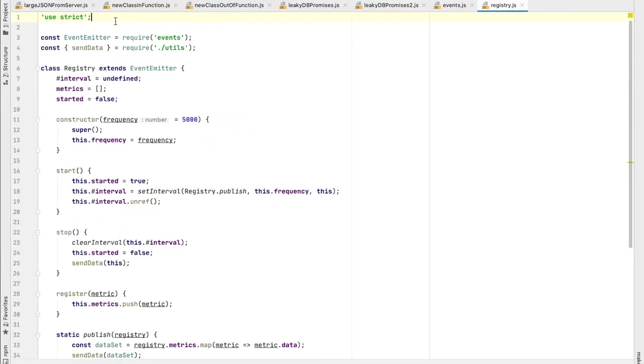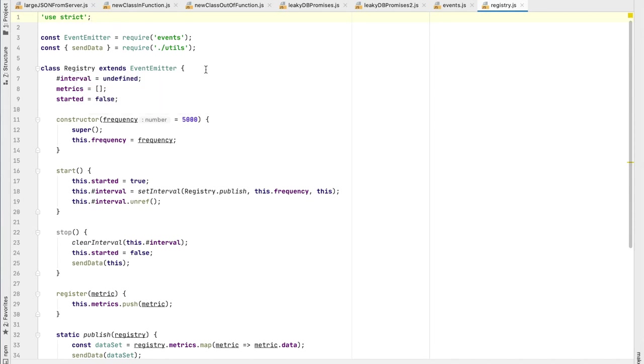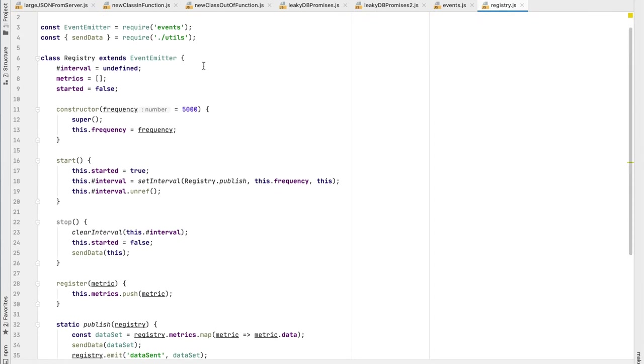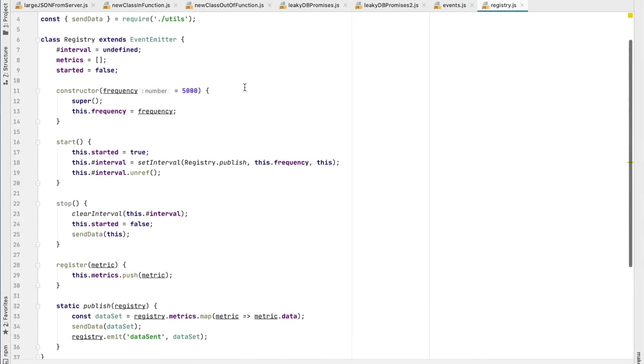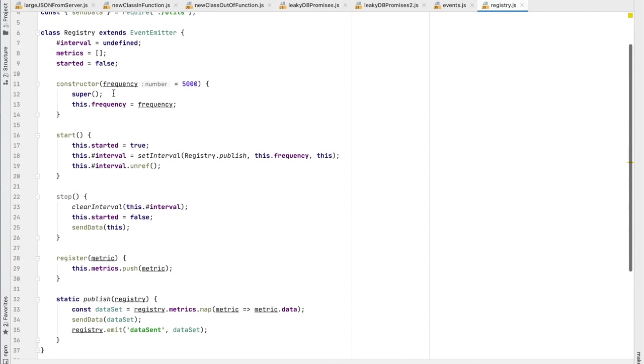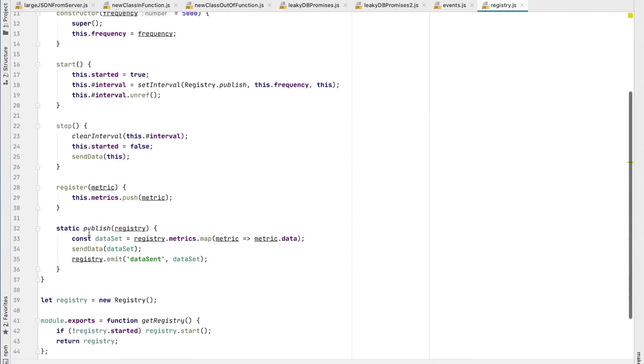To understand this example, I would like you to understand this registry class, which is an event emitter. So it has all the methods from an event emitter that extends it. This registry is something that's going to batch. It can create an object that's going to batch sending metrics to a remote server, right? It's an example. It has a frequency. And then when you start it, it creates this interval that on that frequency, it's going to publish those metrics. So you can register the metrics and then it will publish it. The metrics is an object that has a data getter and then you'll map and then we'll send it, right? It's important to understand one thing. As a design decision on this class, the registry decided to emit a data sent event here when it publishes. Okay? That's it.